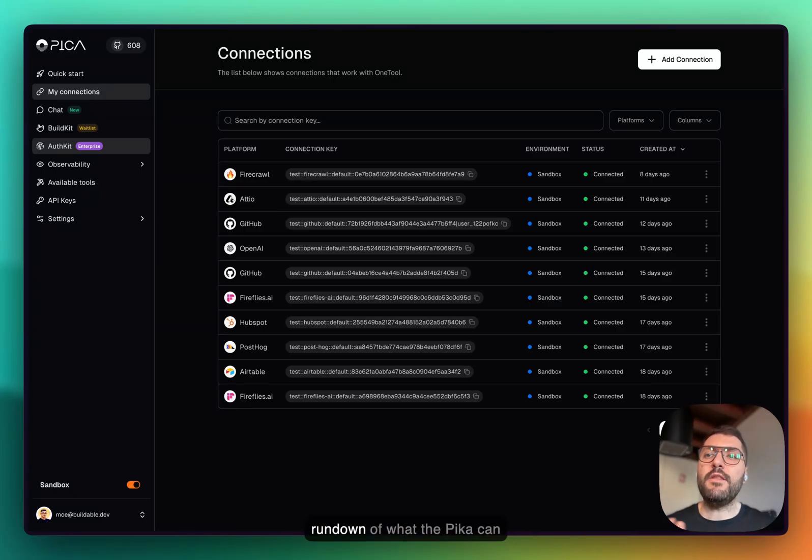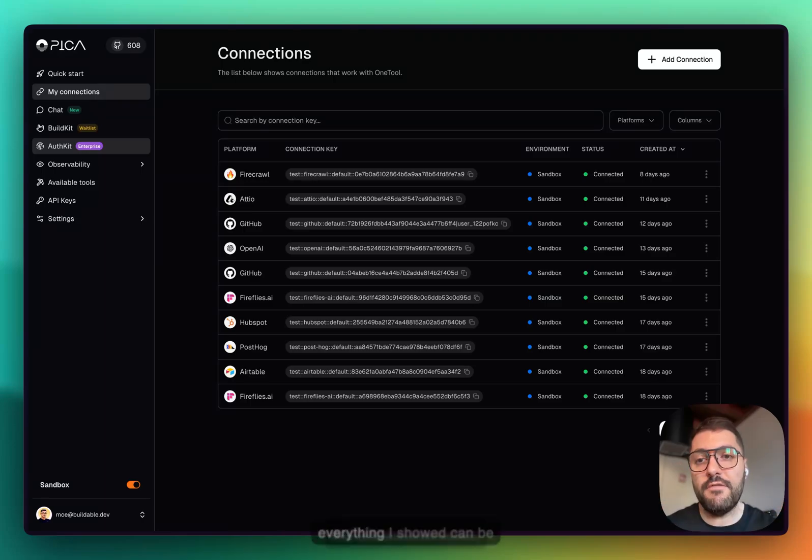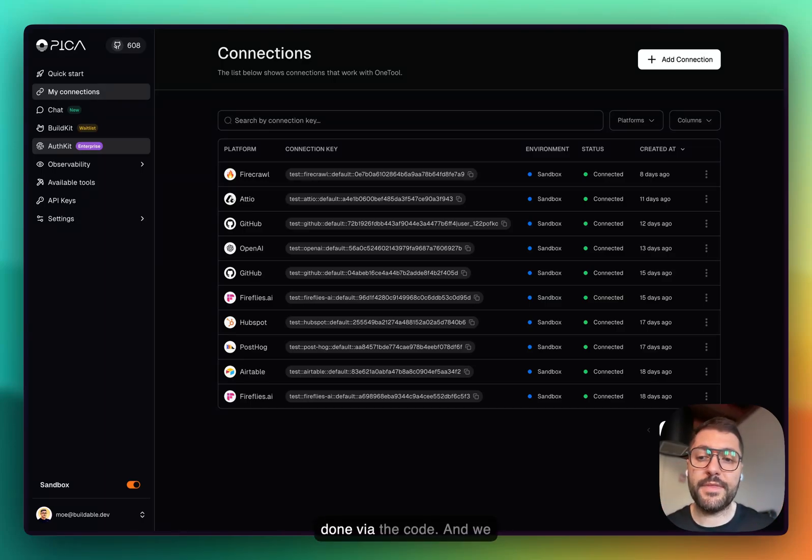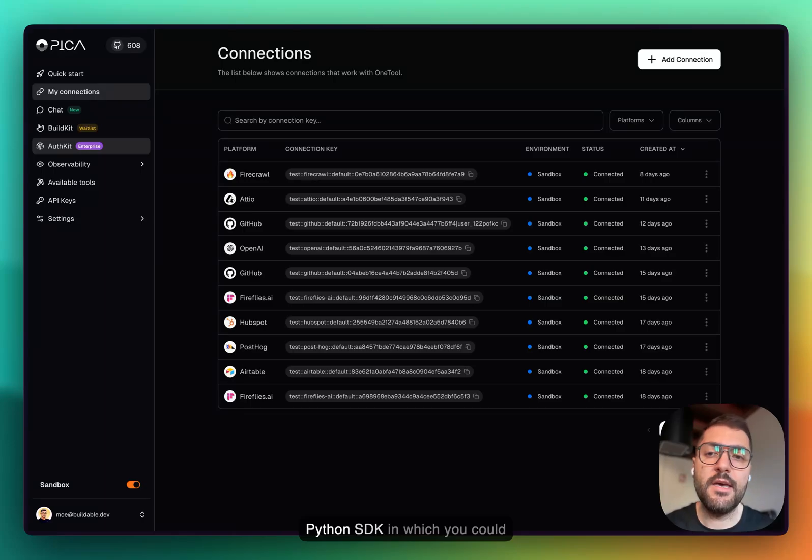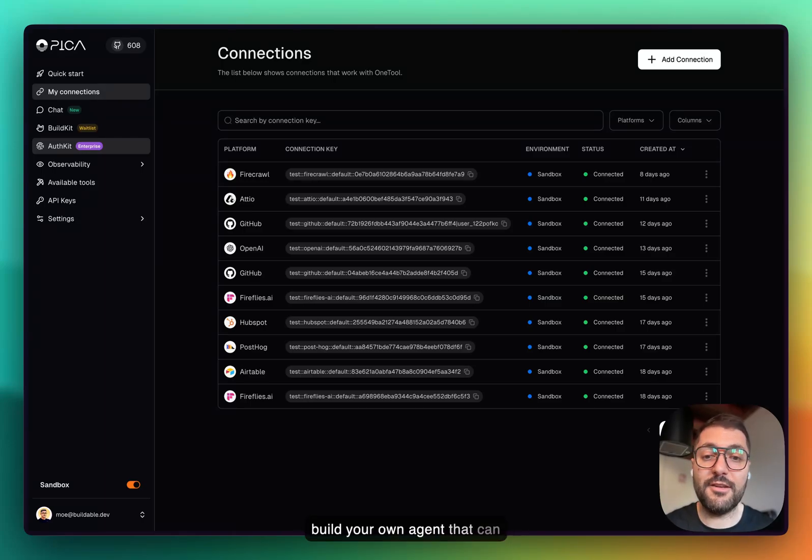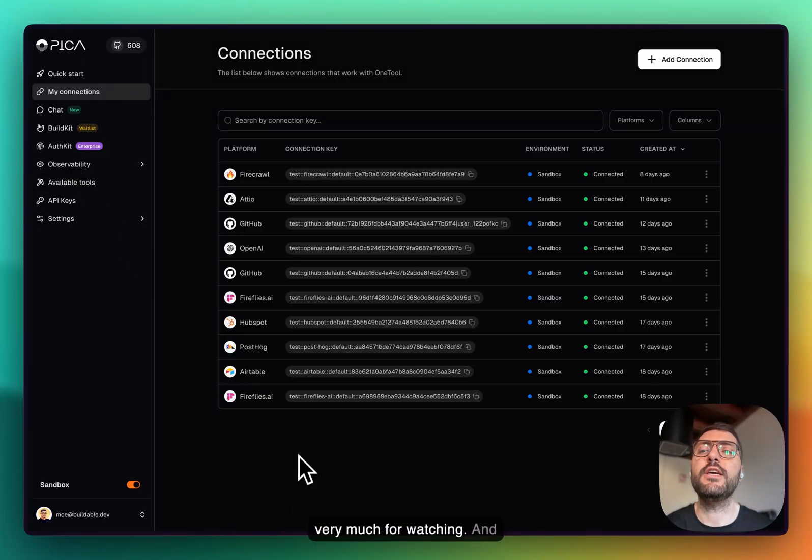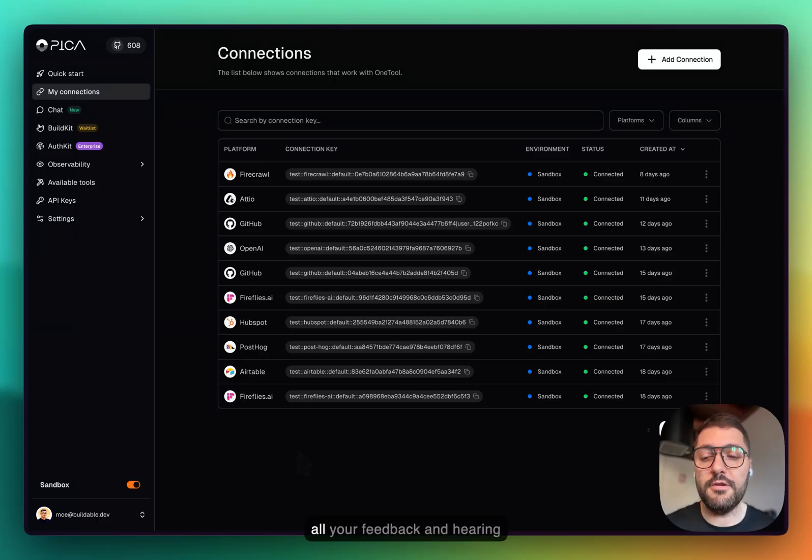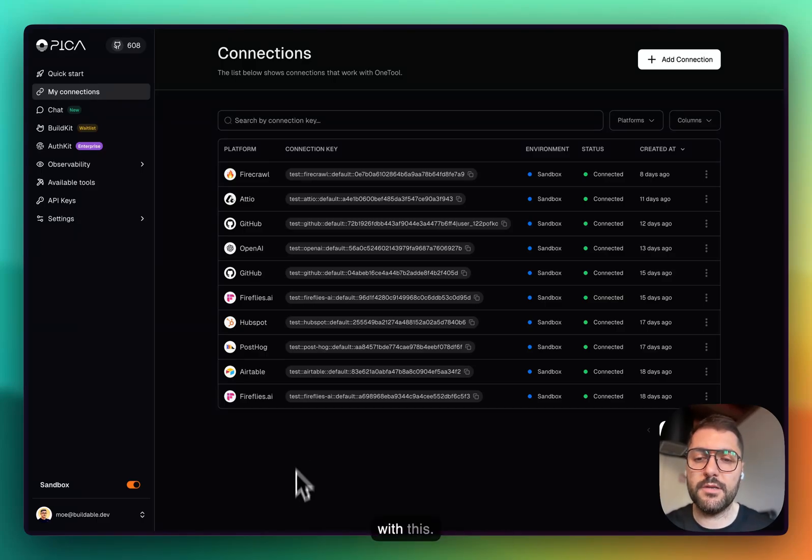This is a very quick rundown of what Pika can do. And of course, our documentation shows everything I showed can be done via code. We have a JavaScript SDK and a Python SDK in which you could build your own agent that can do fun stuff. Thank you very much for watching. I'm looking forward to hearing all your feedback and learning about what you're building and what you could do with this.